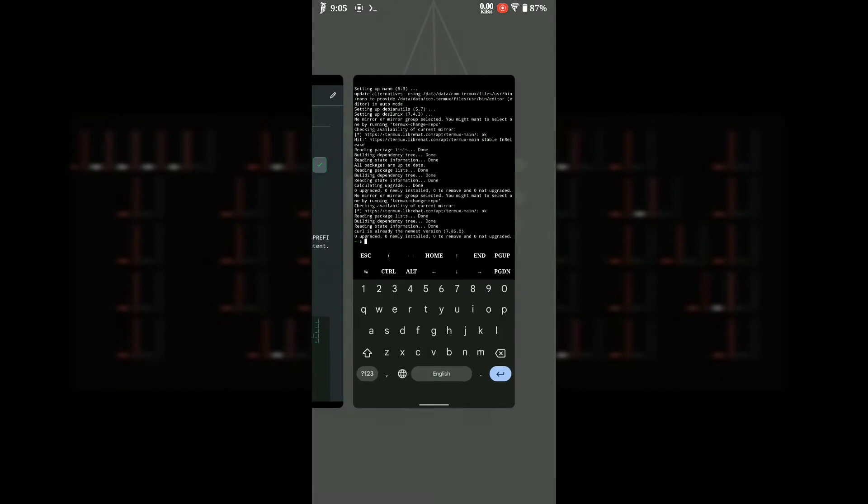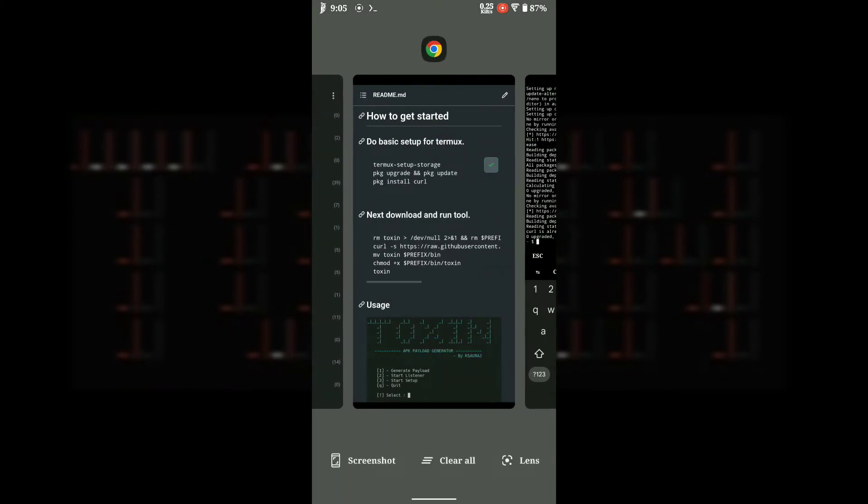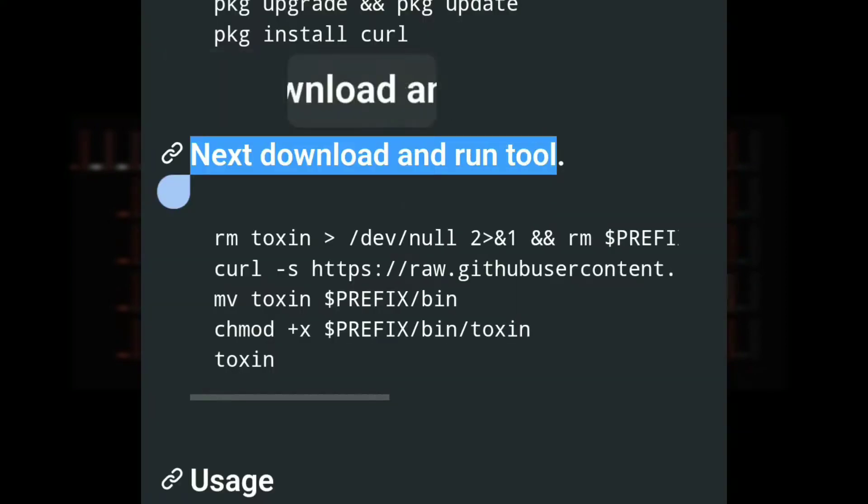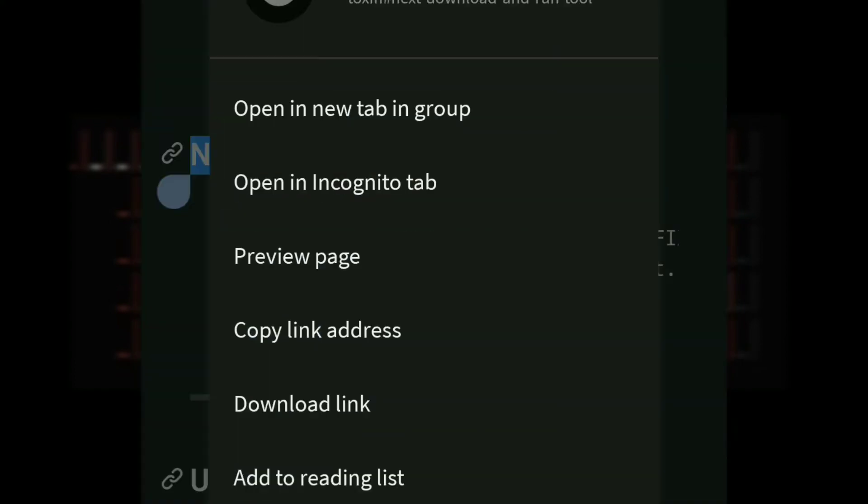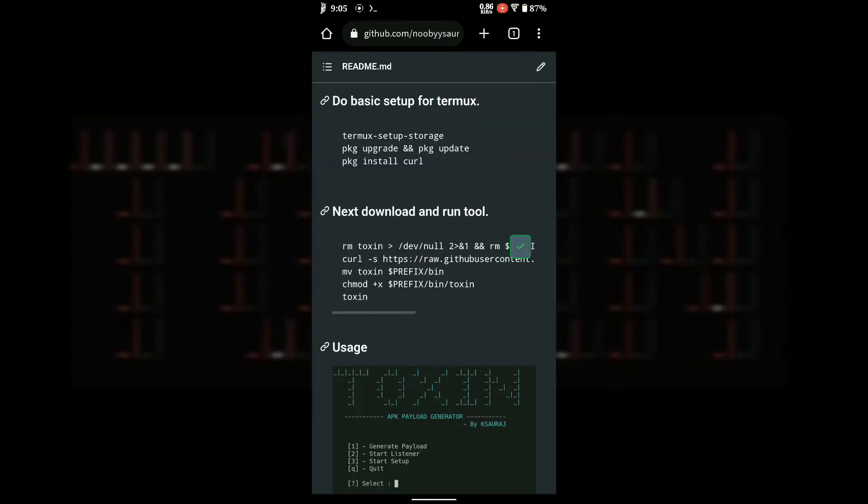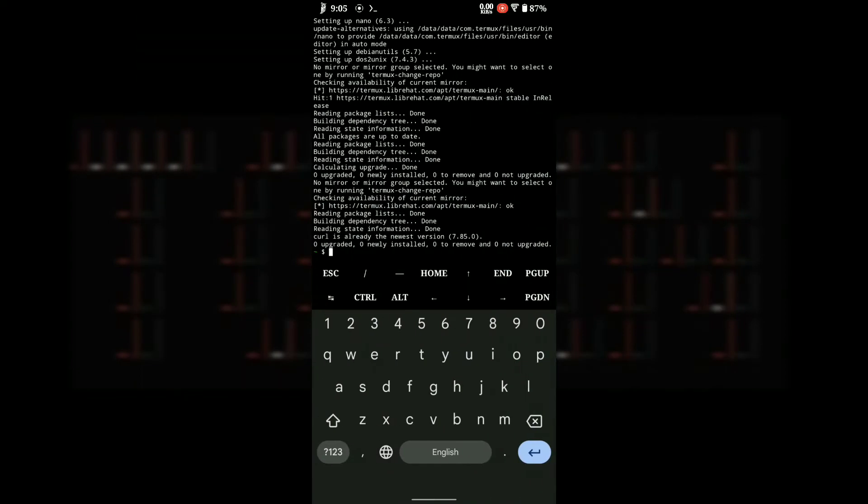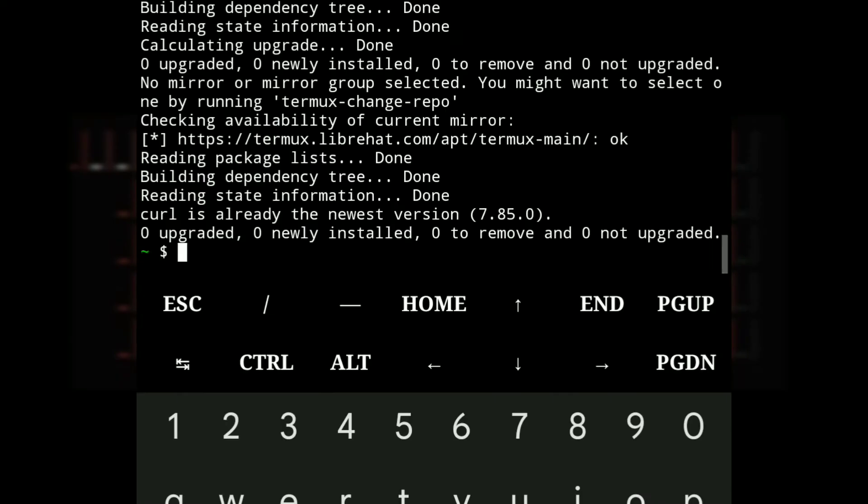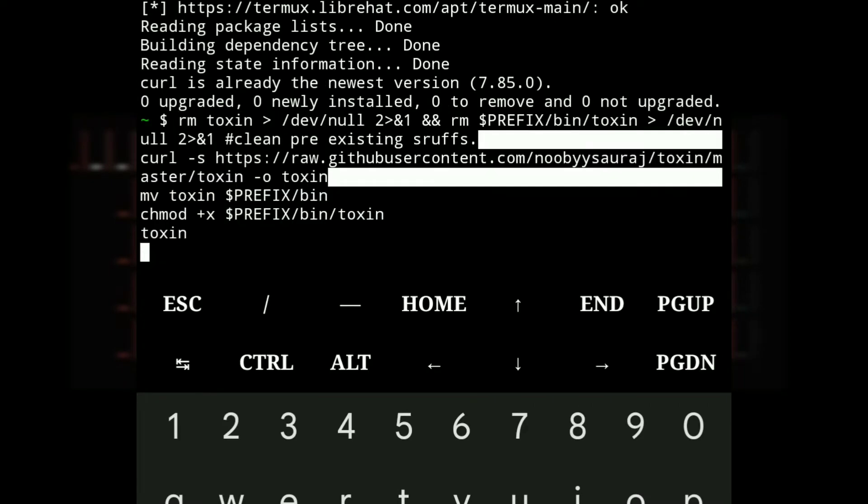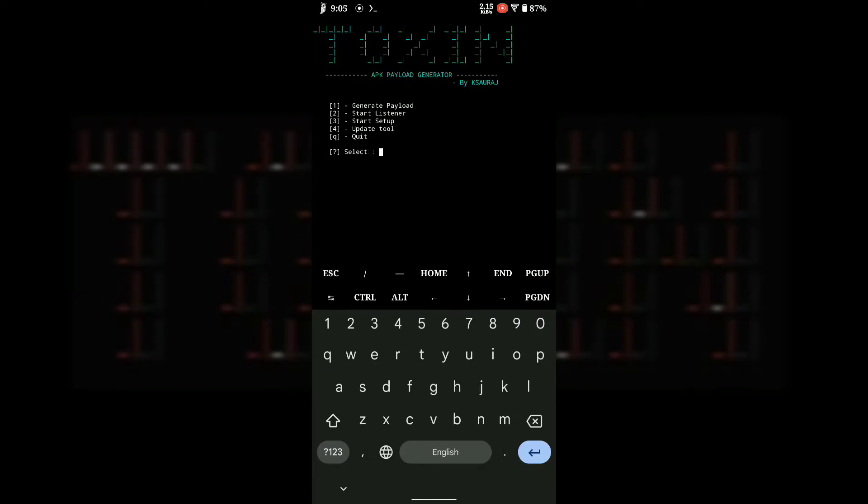Once basic setup is completed, get back to the GitHub repo and copy the code snippet for downloading and running the tool. As soon as you press enter, the tool will be downloaded and run automatically.